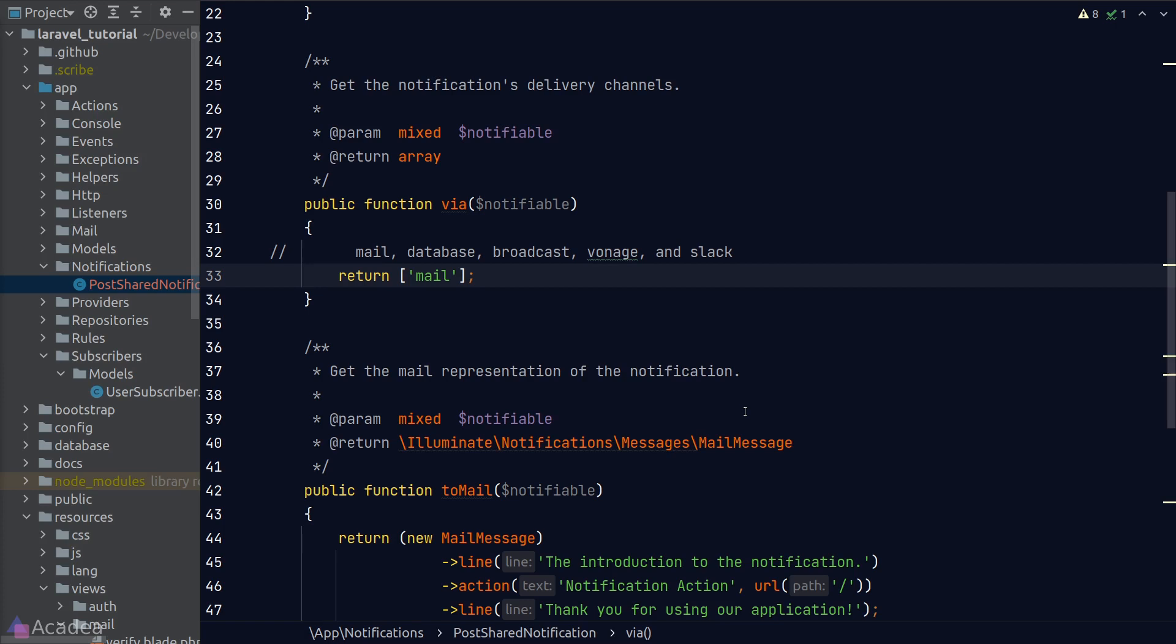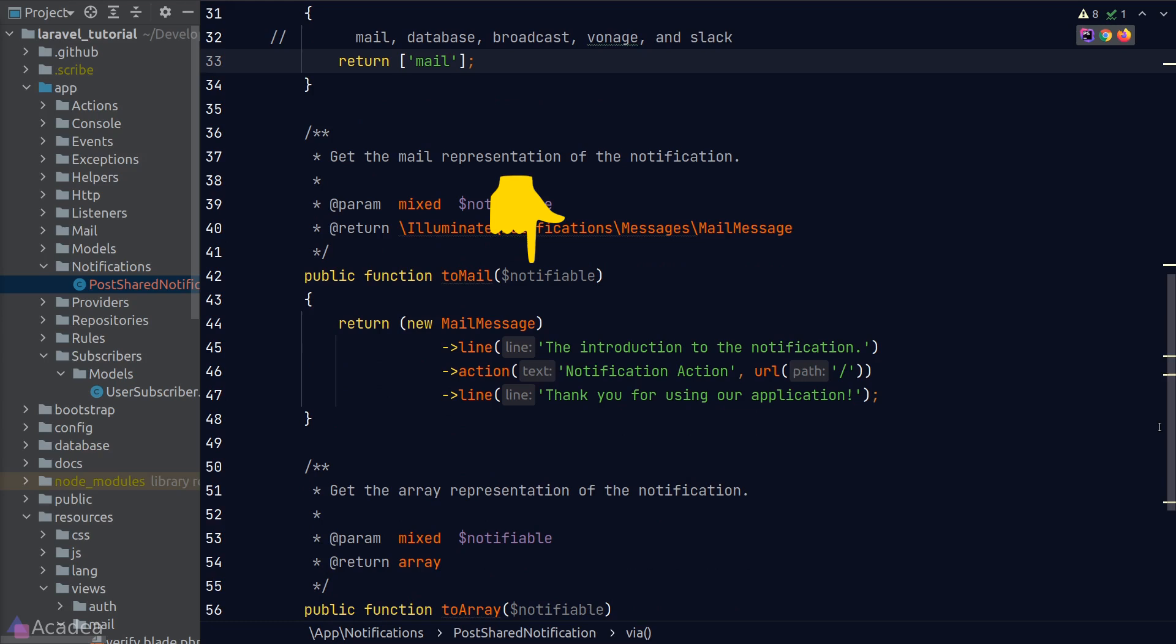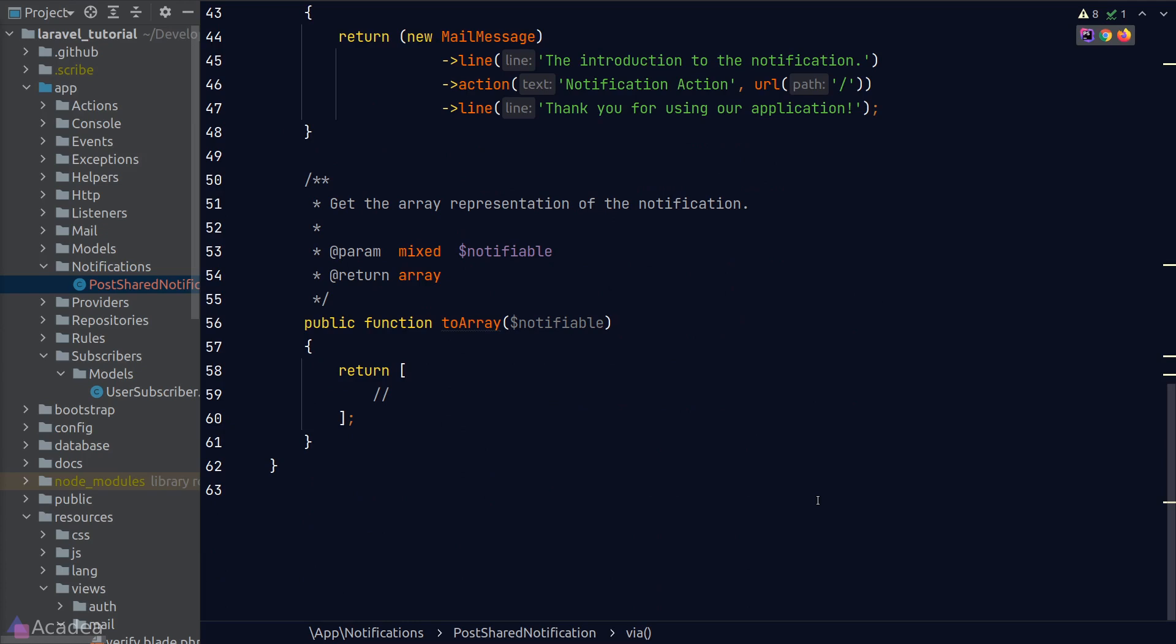In this lesson, I'll be using the Mail driver for demonstration. The via method also accepts a notifiable instance, which will be the user we're sending this notification to. The toMail method should return a MailMessage class, which is a representation of the email that will be sent out if we're using the Mail driver. Here in the starter code, Laravel is using a MailMessage class instance to quickly build a one-off email. We could create our own Mail class and load it here. Again, the toMail method accepts a notifiable instance where we can use it inside the mail body if we want. The toArray method is used when we're using the database or broadcast driver. Whatever is returned in this method will be used as a payload to store inside the database as JSON or as the broadcast WebSocket body. Since we are not using the database or broadcast driver, we do not need to touch this method.